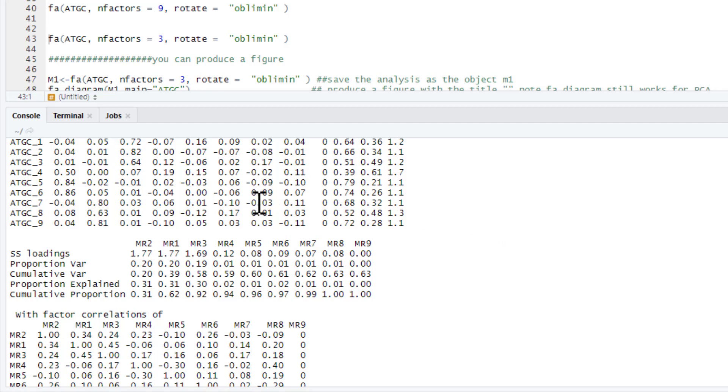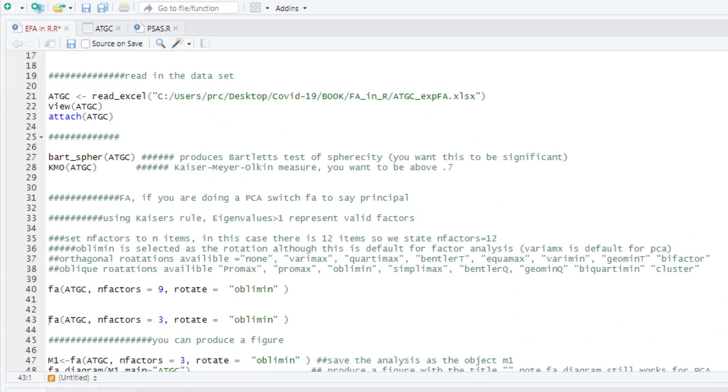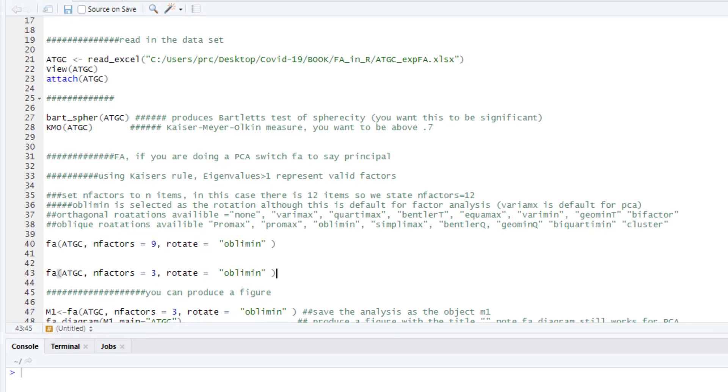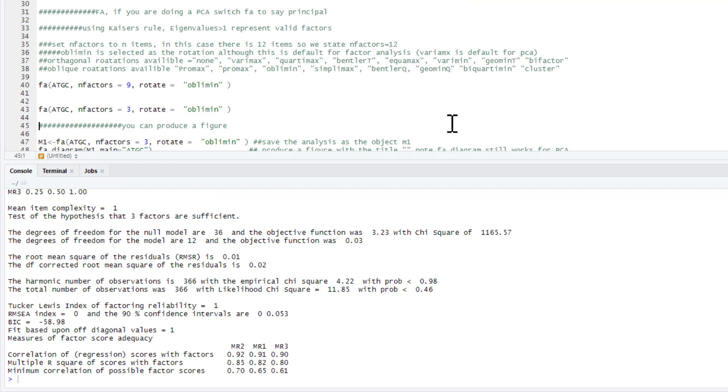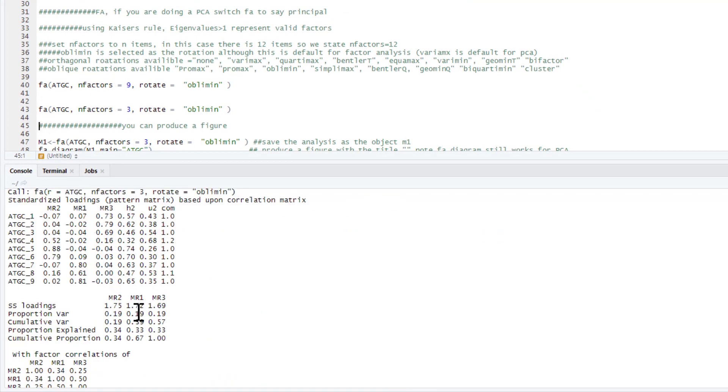Now we just need to rerun the analysis. And then we do exactly the same thing, but now we fix it to three factors. So now it's going to say, okay, we've got three factors in this dataset, and then we can interpret our factor loadings. So we simply run this again. And you'll see we do get slight changes in these. That's simply because we've set it to three rather than nine.